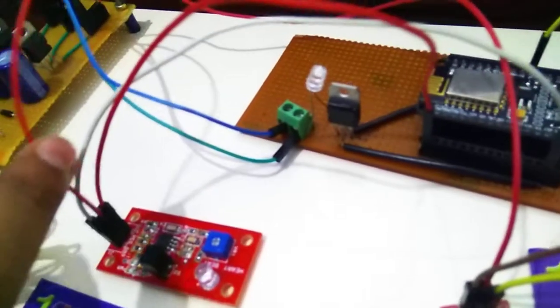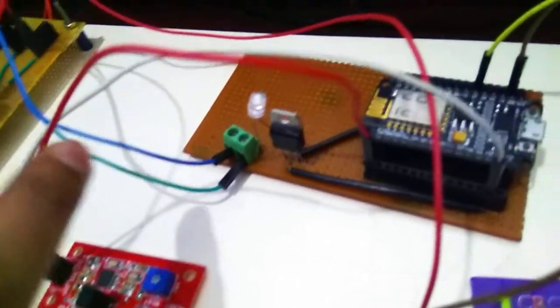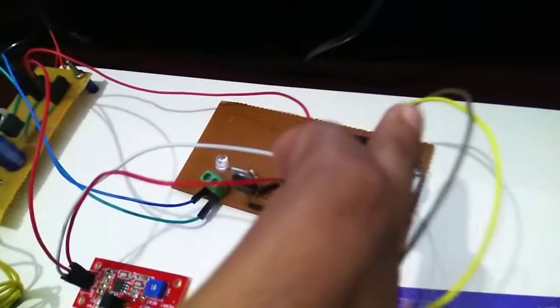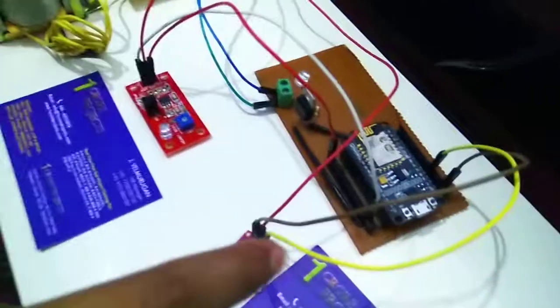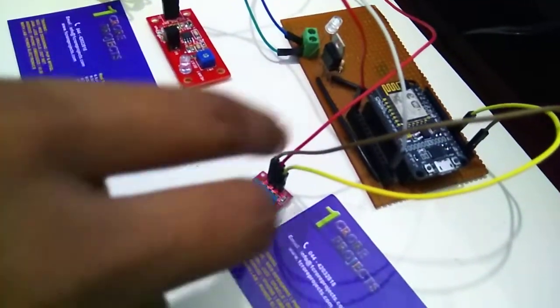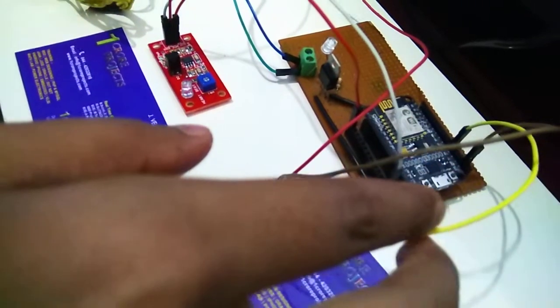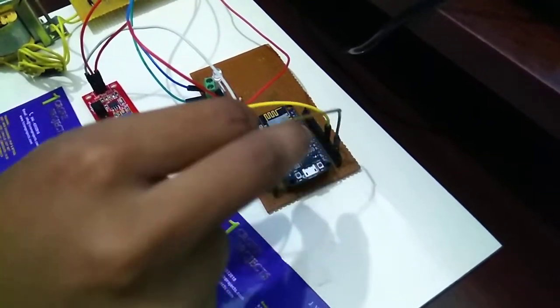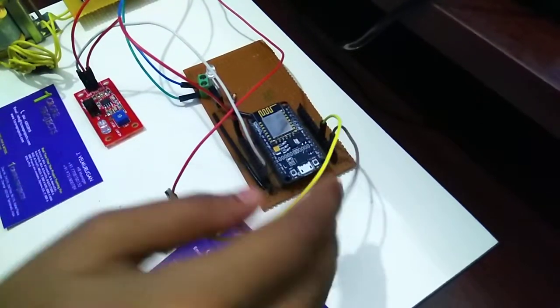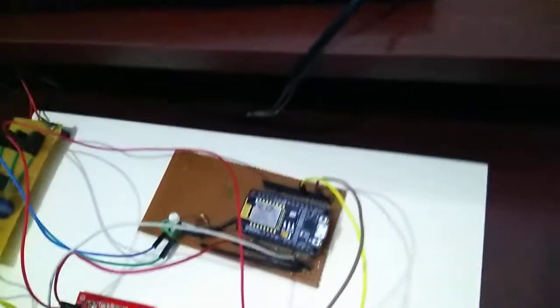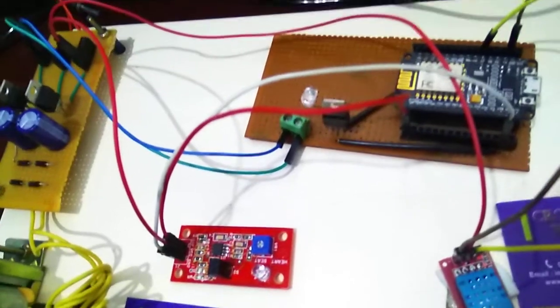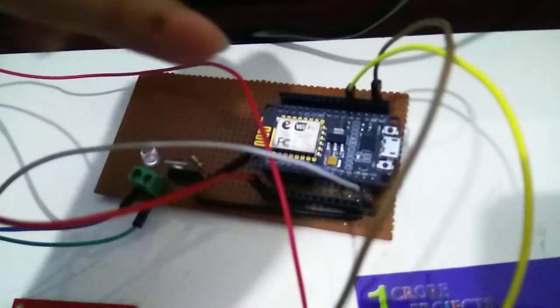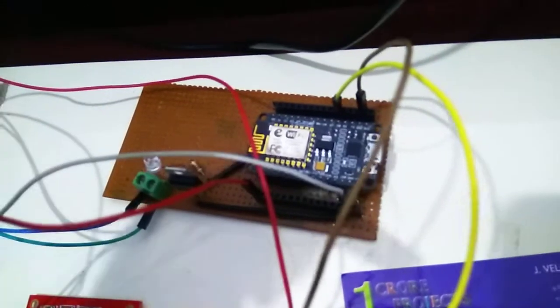This has the connections of power supply and ground and another one is sensor analog output which is given to the Wi-Fi module. Similarly, this humidity and temperature sensor is also given power supply and ground as well as analog output to this Wi-Fi module. This Wi-Fi module is used to update the sensor readings to the web page.